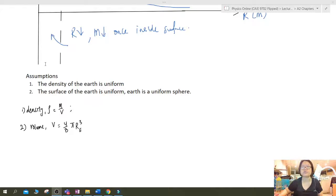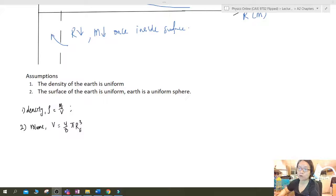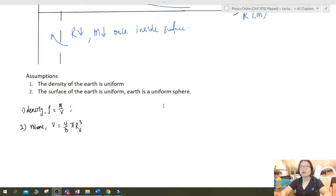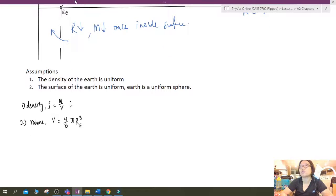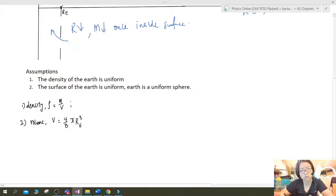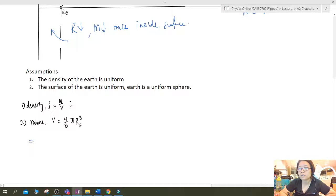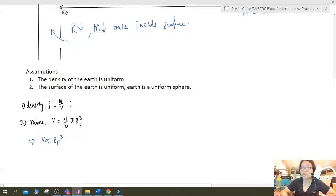We're going to base this off the two assumptions and form two equations, starting with density. The first equation: density equals mass per unit volume. You'll see why I'm using density to help with the problem of both r and m changing. The second equation: volume of a sphere is (4/3)πr³, where r_E is the radius of the Earth. From here, volume is proportional to radius cubed.